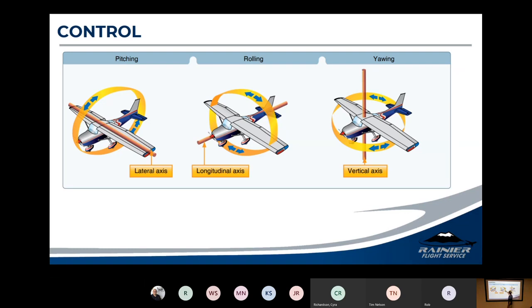Then we've got the longitudinal axis, which goes from nose to tail — that is your roll. Roll is controlled by ailerons out on the wings, controlled by the pilot through the yoke rolling back and forth, or with a stick in stick-type airplanes. Roll happens about the longitudinal axis, and there are a few test questions on that.